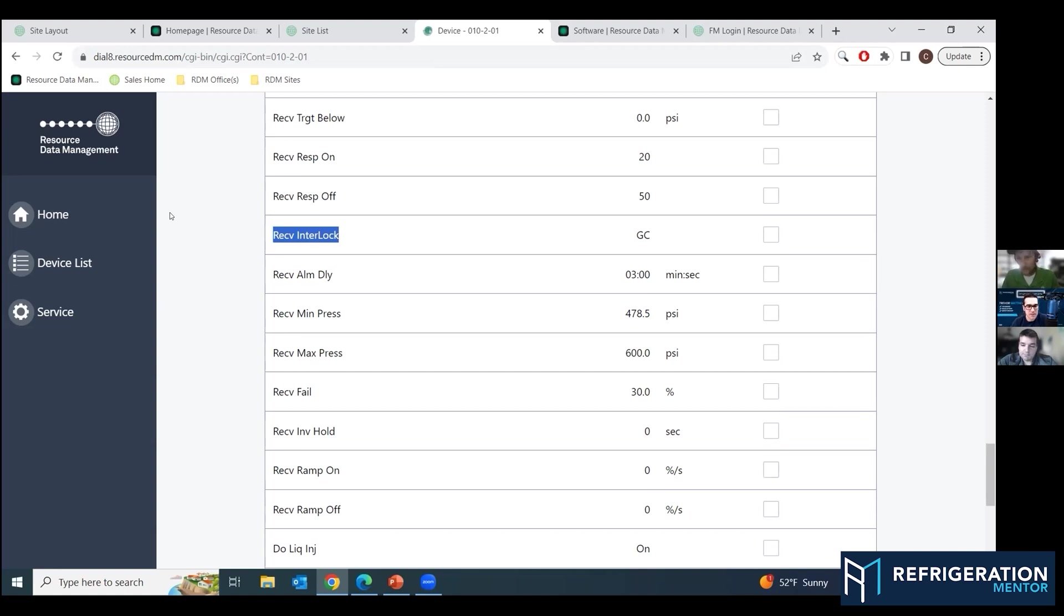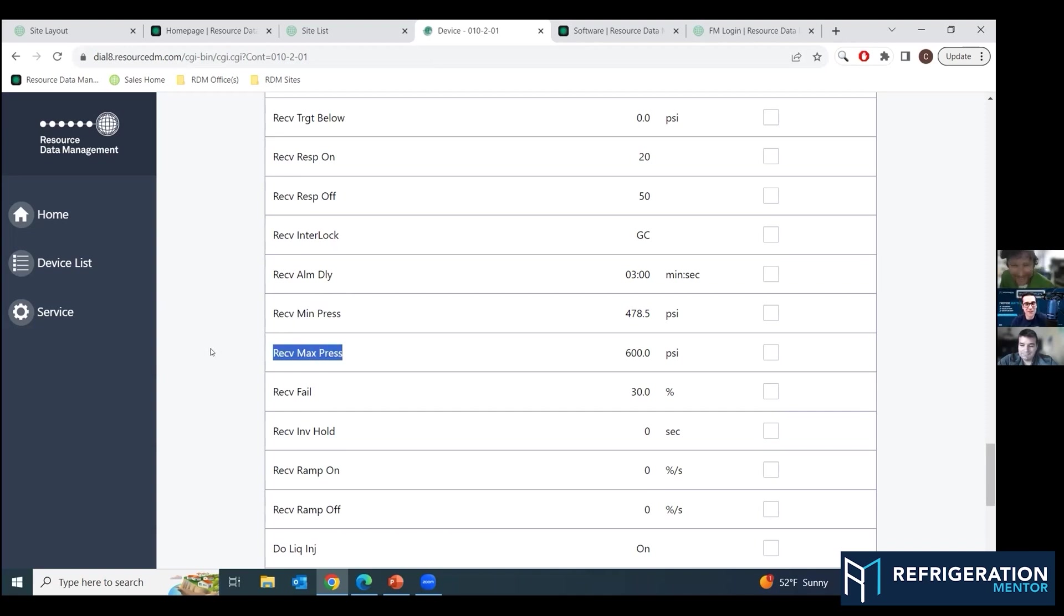And then receiver min, max press are very important to understand because if you were running this as air conditioning, that 600 PSI might be a little low. So you'd have to go in and push it up closer to the relief setting. It does make a difference.